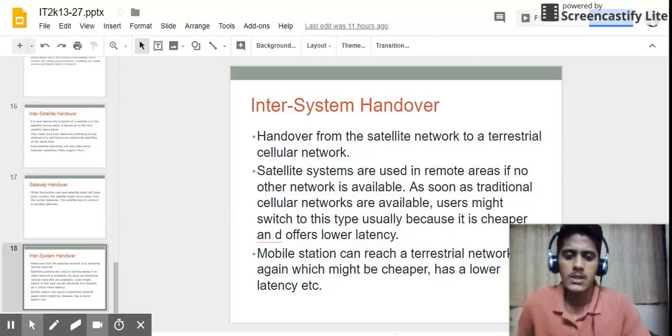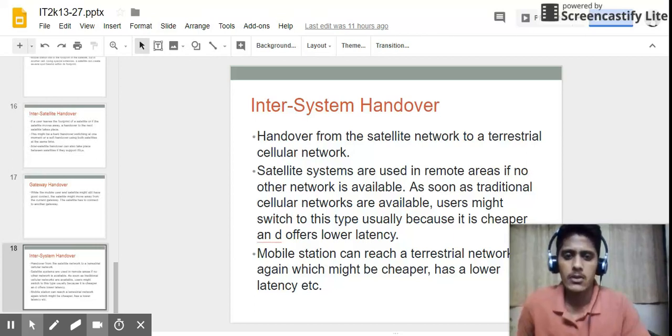A mobile station can reach a terrestrial network again, which may be cheaper and has lower latency. Thank you for watching this video.